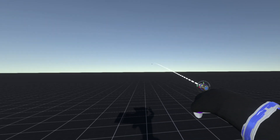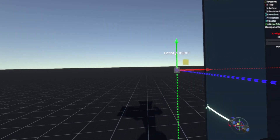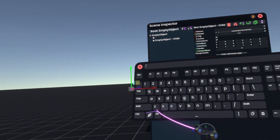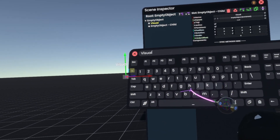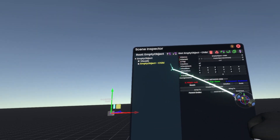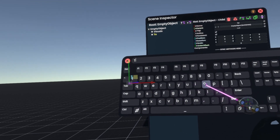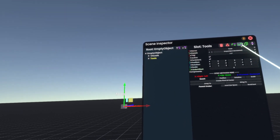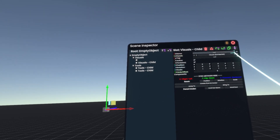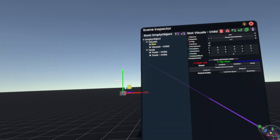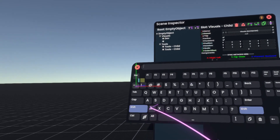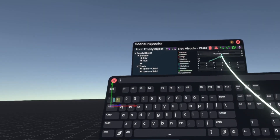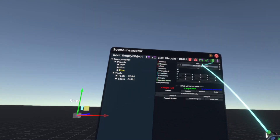First, what I like to do is use the dev tip to create a new empty object. Then on here I like to make three slots. One of them is going to be called 'visuals', one will be called 'tools'. Visuals will have two slots and tools will have two slots. The first slot in tools is going to be 'dev', the second one 'flux', and we do need a third slot because of our raw data tooltip.